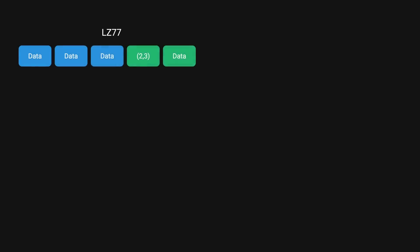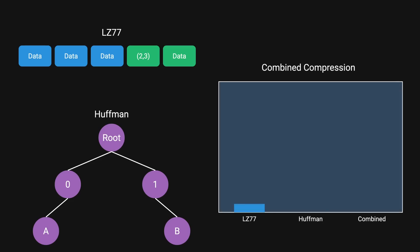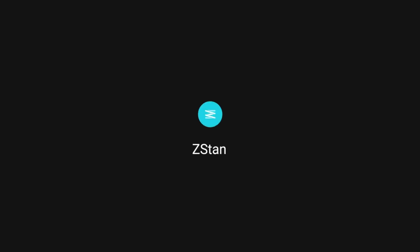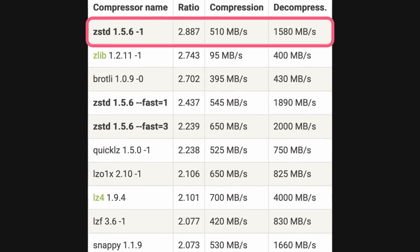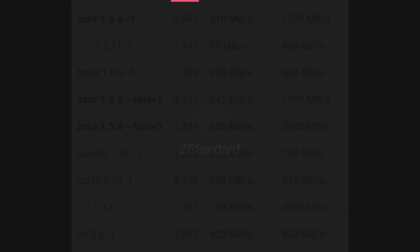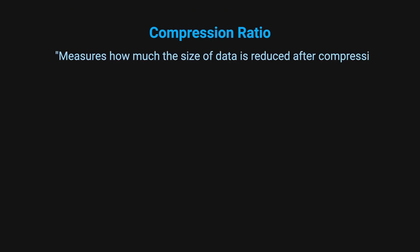The combination of both LZ77's ability to reduce redundancy and Huffman's ability to efficiently encode symbols results in higher overall compression ratios than either technique could achieve alone. However, they began to take a look at ZStandard because it's supposed to offer several promising advantages over Zlib, including a higher compression ratio, which measures how much the size of data is reduced after compression.